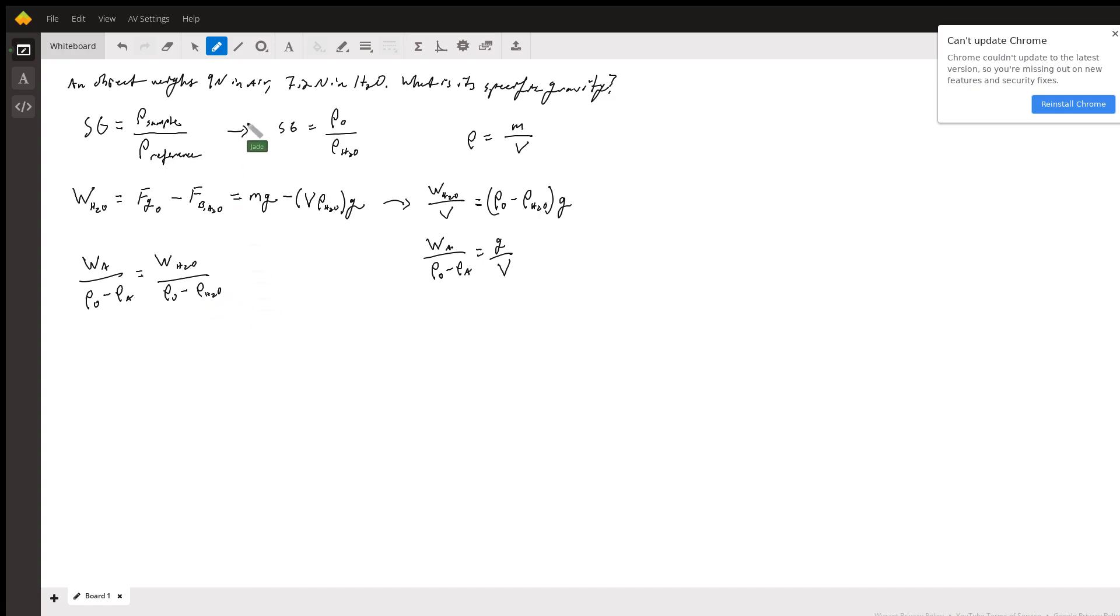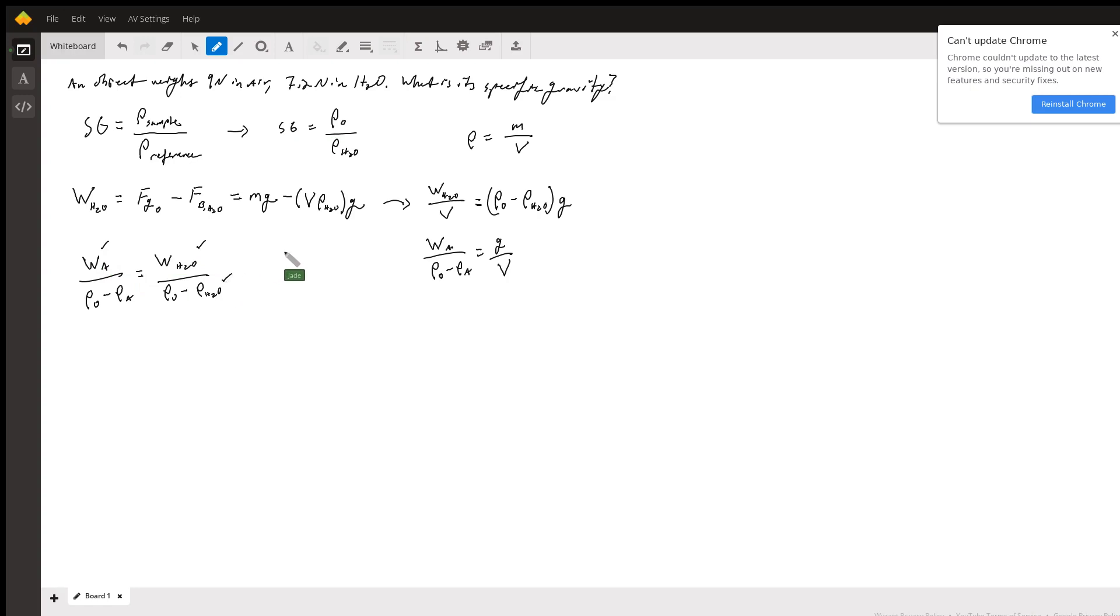Now, if we look, we know the weight in air, we know the weight in water, we know the density of water, it's 1,000 kilograms per meter cubed, and we know the density of air.